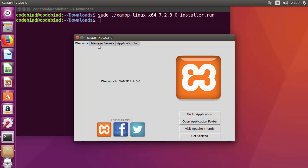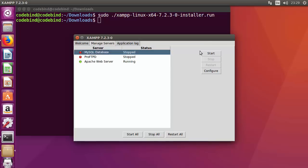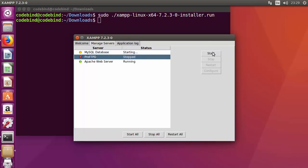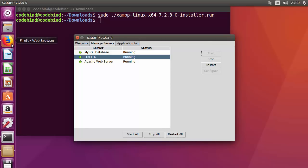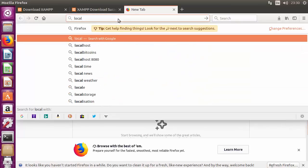In the XAMPP application, go to the 'Manage Servers' tab. You'll see that the Apache Web Server is already running, but MySQL Database and ProFTPD are stopped. Start them one by one — first MySQL, then ProFTPD. Once started, everything should be running. You can stop everything with the Stop All button, or restart with the Restart All button.